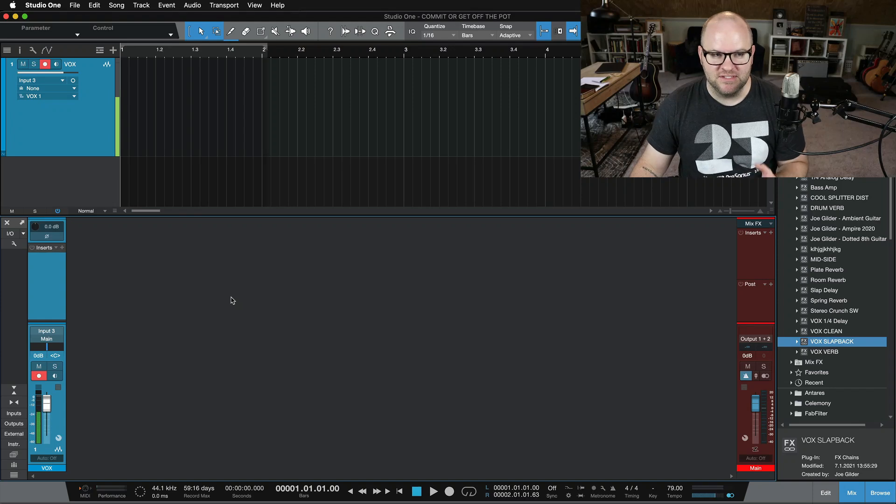So there are lots of interfaces out there and a lot of them tout being able to run plugins in real time as you're recording. Well, guess what? Studio One's been able to do that for a really, really long time. But maybe you didn't know about it. So let me show that to you today.